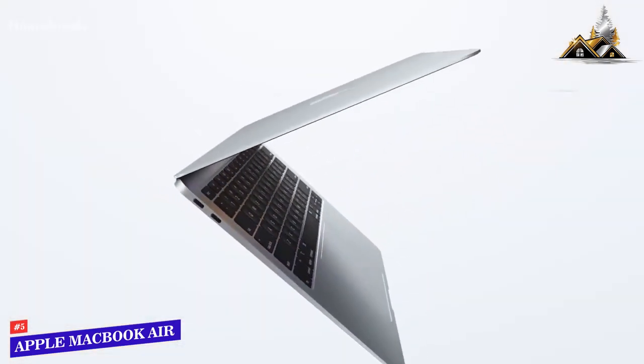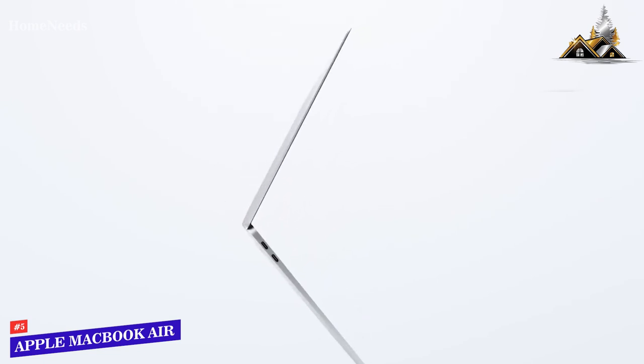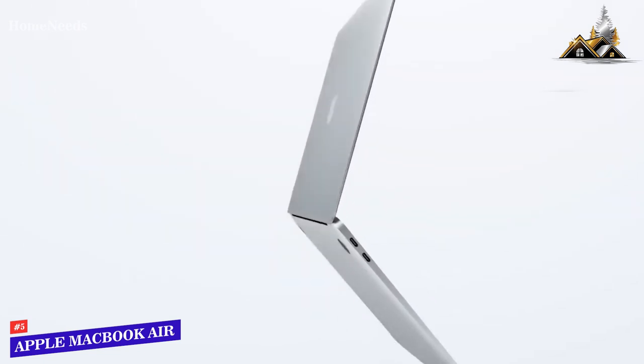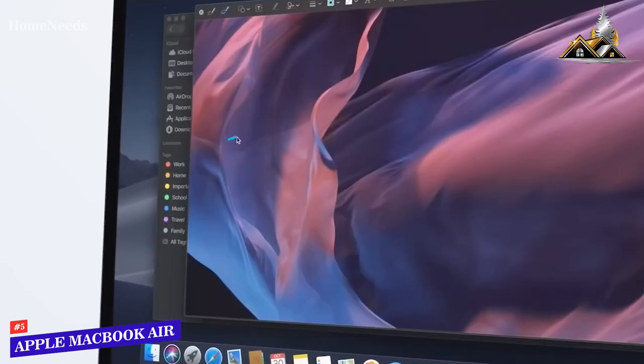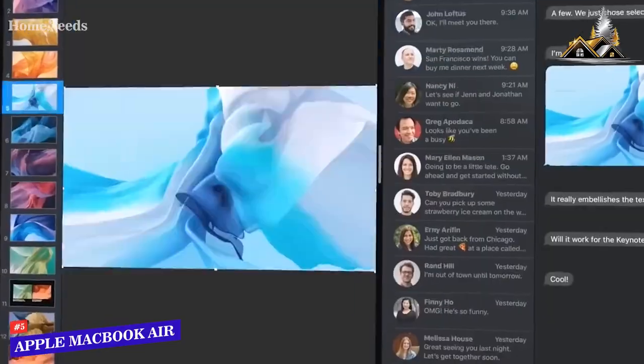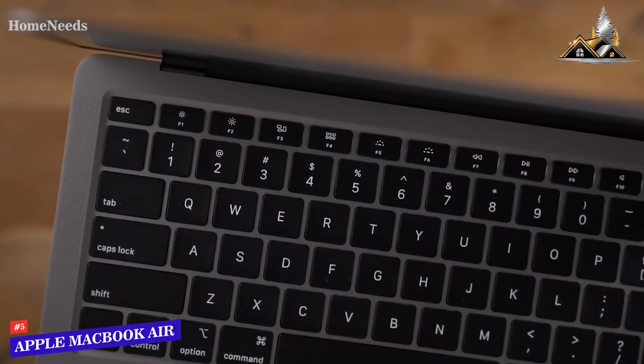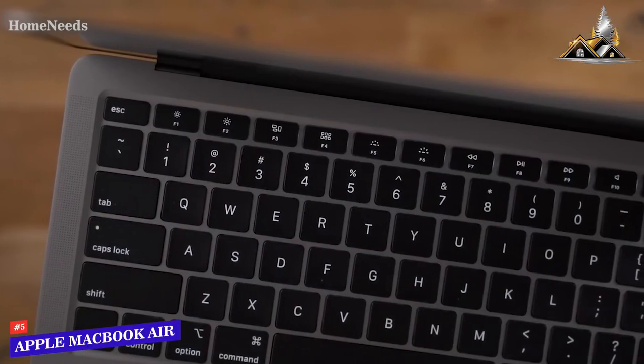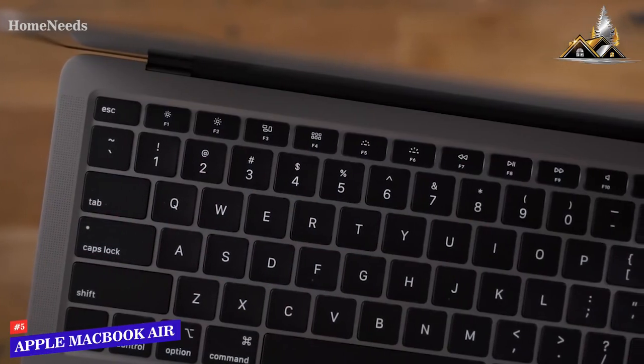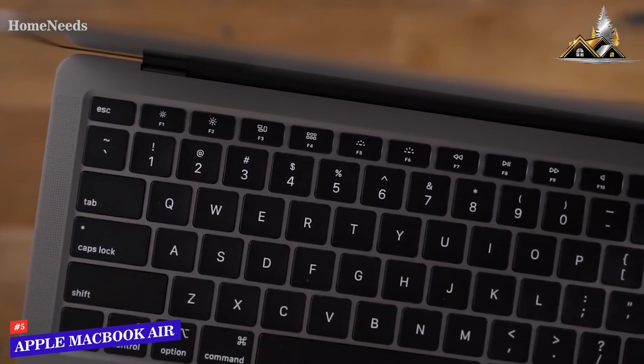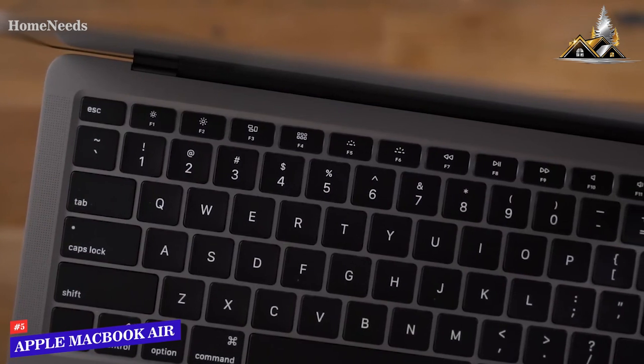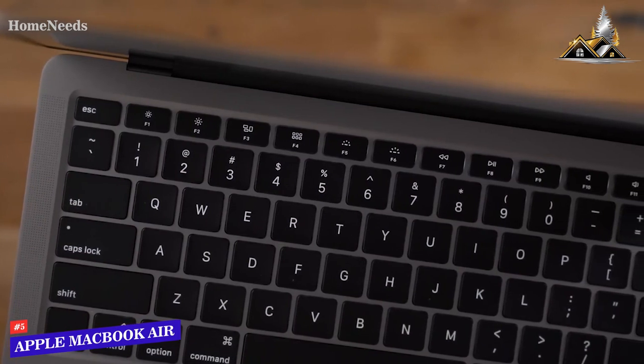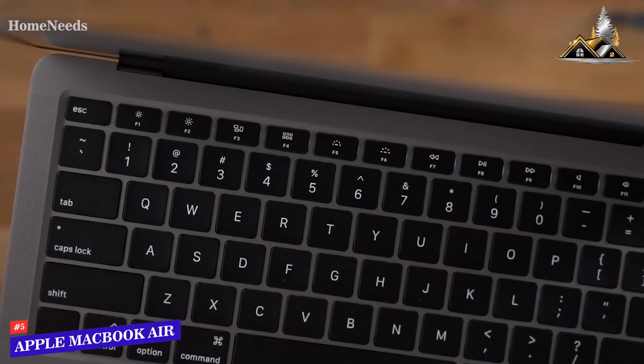It has Apple's signature sleek aluminum chassis, and it only weighs around 2.8 pounds, so it's lightweight enough to carry around with you. The keyboard is well-spaced and delivers a comfortable typing experience with some nice tactile feedback, and it has an integrated Touch ID fingerprint button to securely log in.